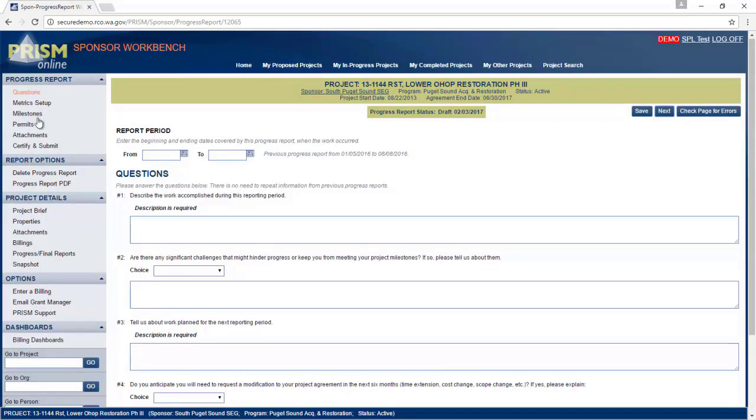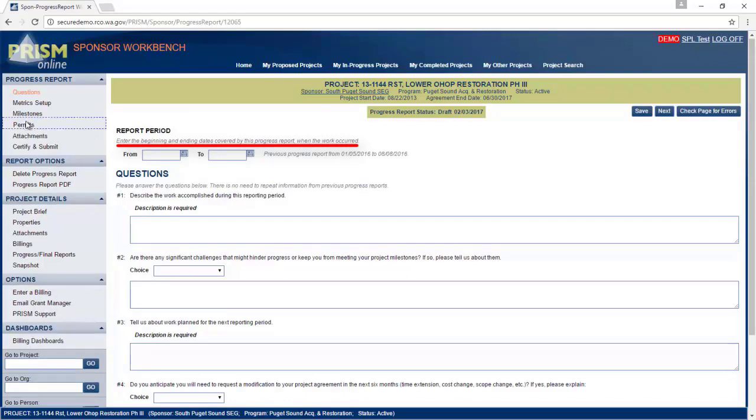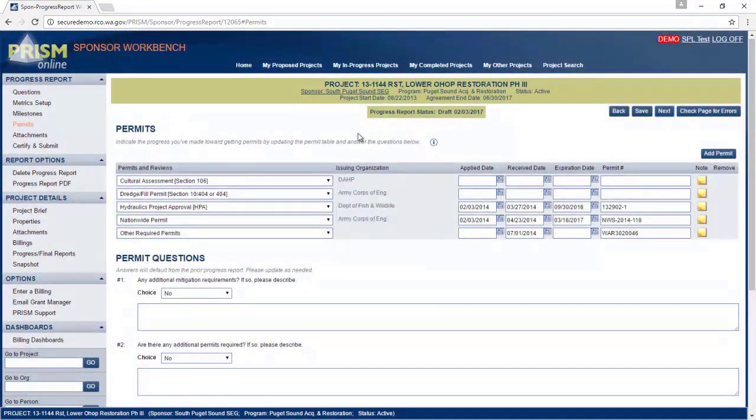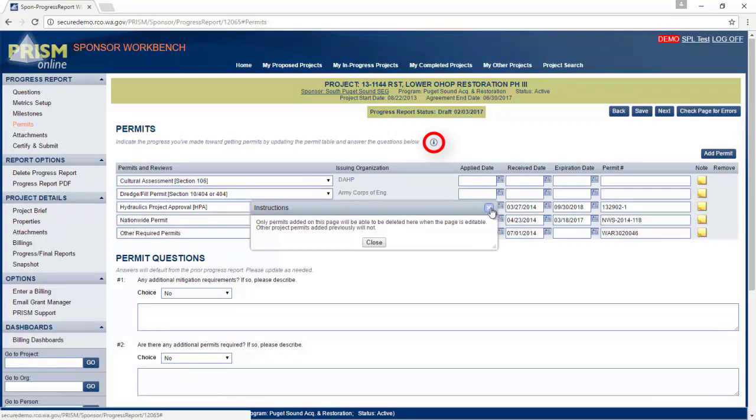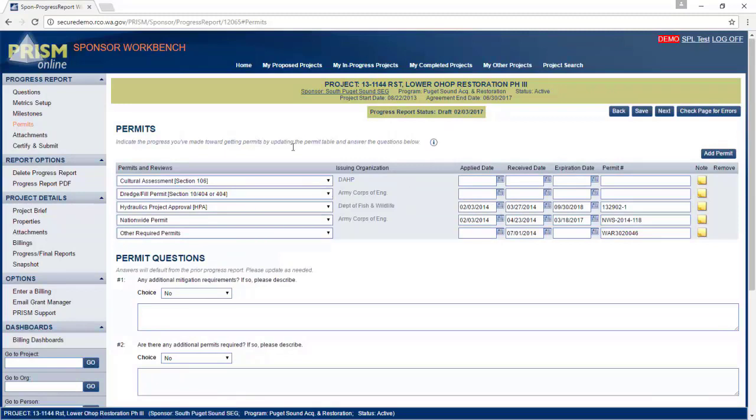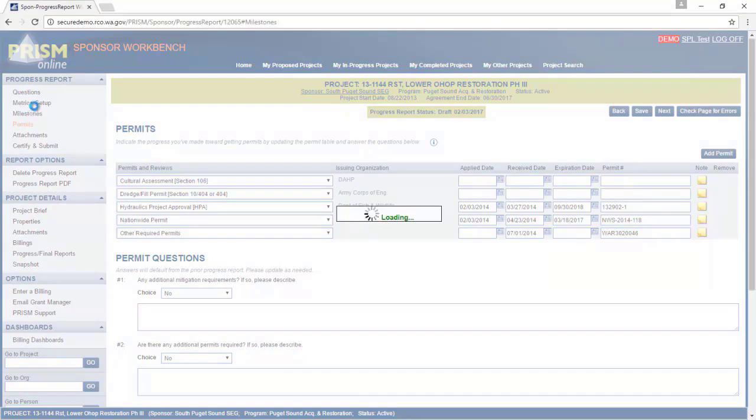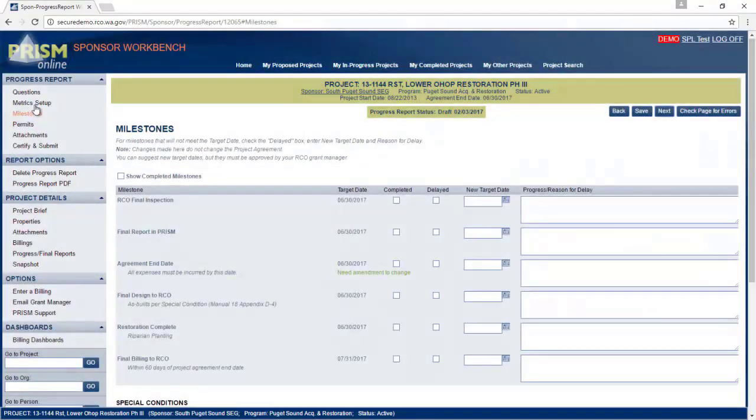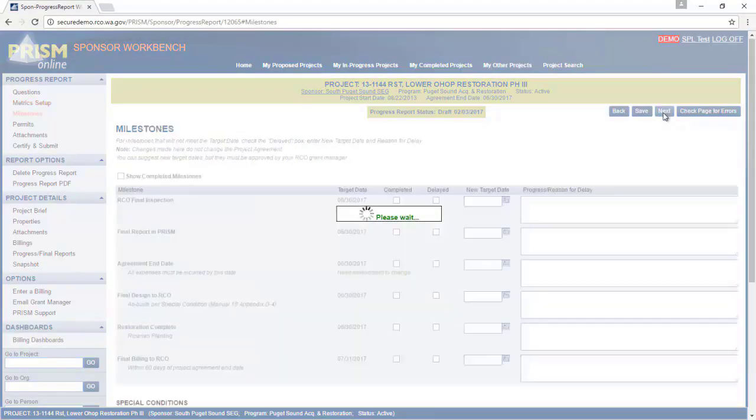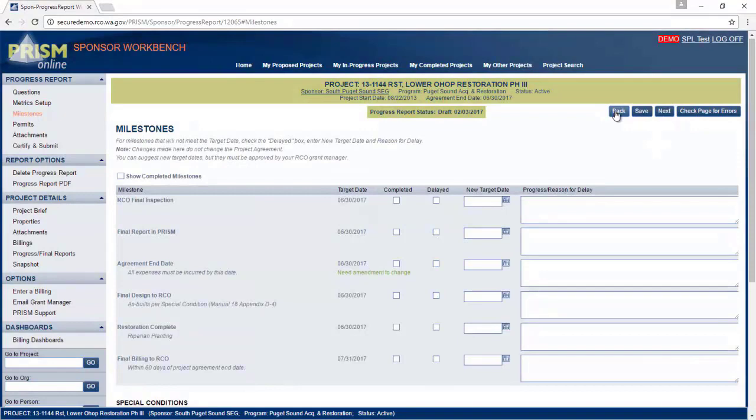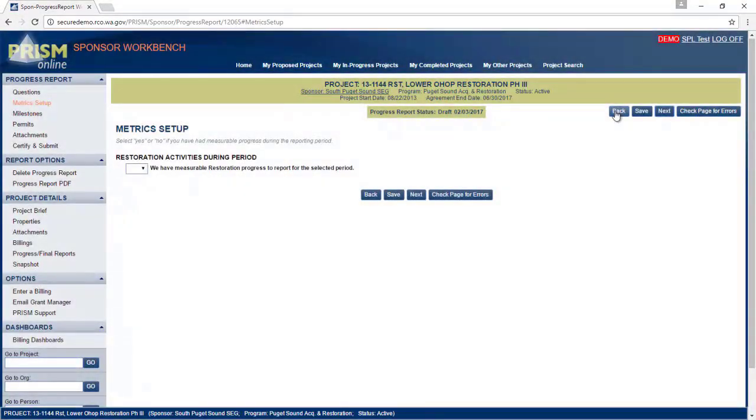There are several pages you have to finish before you can certify and submit your progress report to RCO. Within each page, we have provided instructions. You may also find those little info icons you can click on for additional instructions. You can go from page to page by clicking their name from the left or use the next and back button within each page.